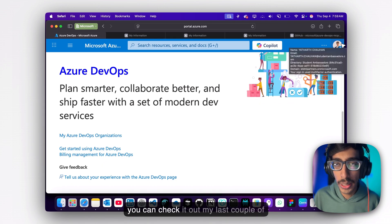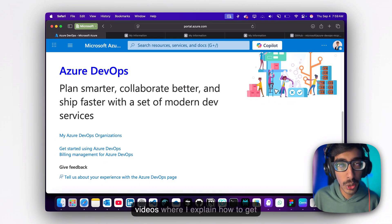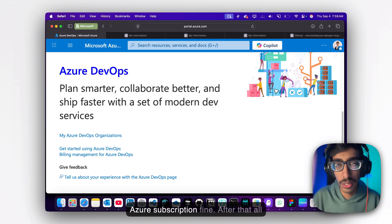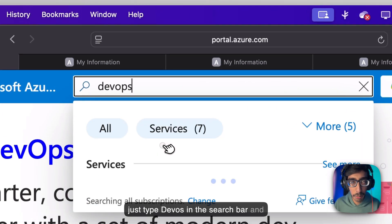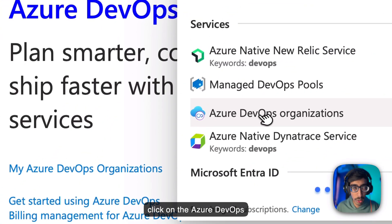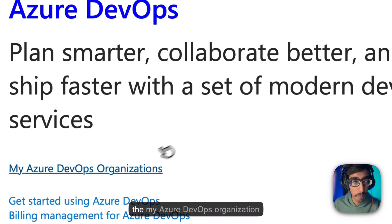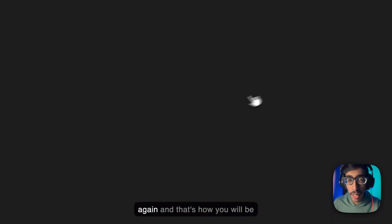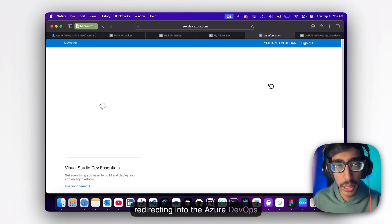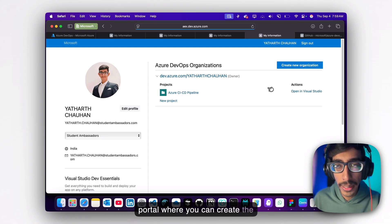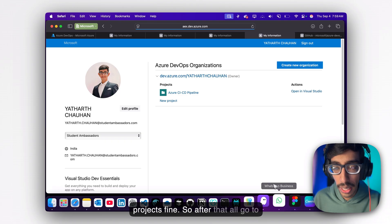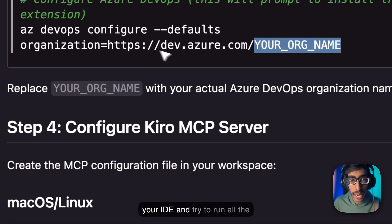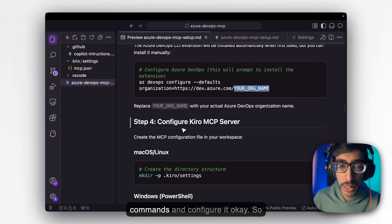Go to your Azure portal. If you don't have a subscription, check out my last couple of videos where I explain how to get an Azure subscription. After that, just type 'DevOps' in the search bar and click on Azure DevOps Organizations. Click on 'My Azure DevOps Organization' again and you'll be redirected to the Azure DevOps portal where you can create organizations and different projects. Then go to your IDE and run all the commands to configure it.